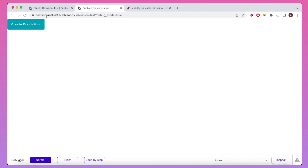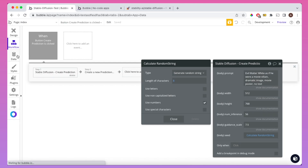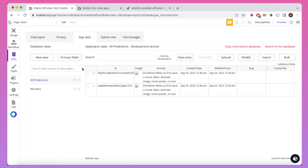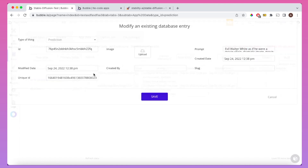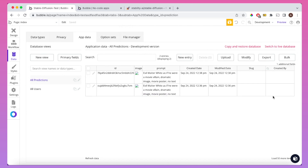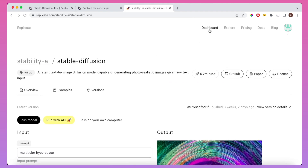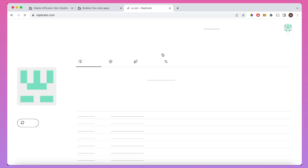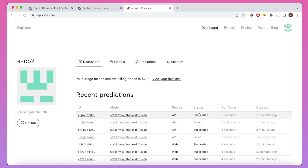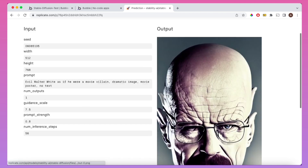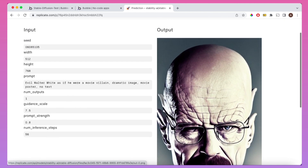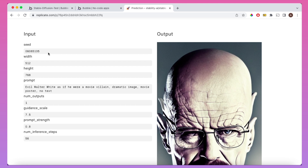The progress bar went through there and if we go into our database we can see there's now a second prediction with the ID and prompt saved down. And if we go into Replicate, we can see this one was indeed a success — it has a random seed number and a pretty nice looking image. Pretty happy with the output of that.